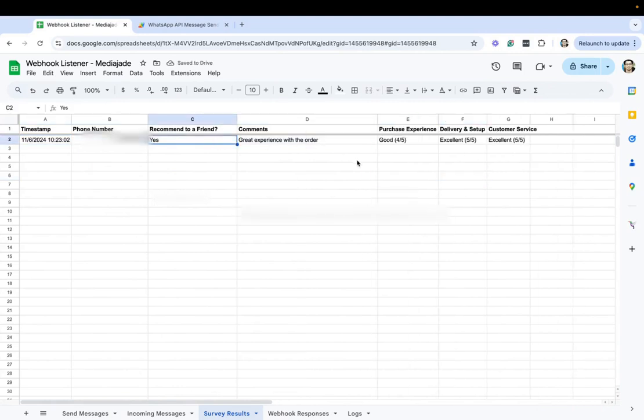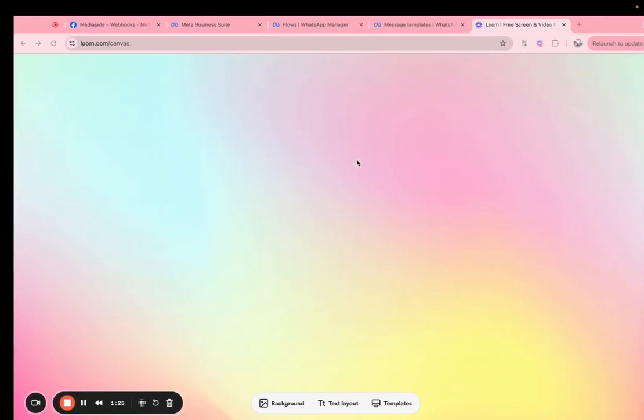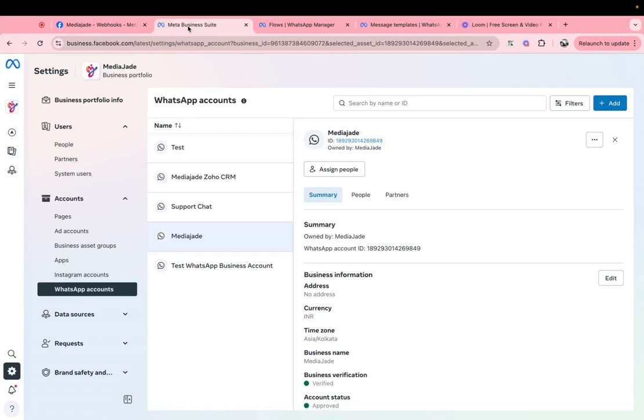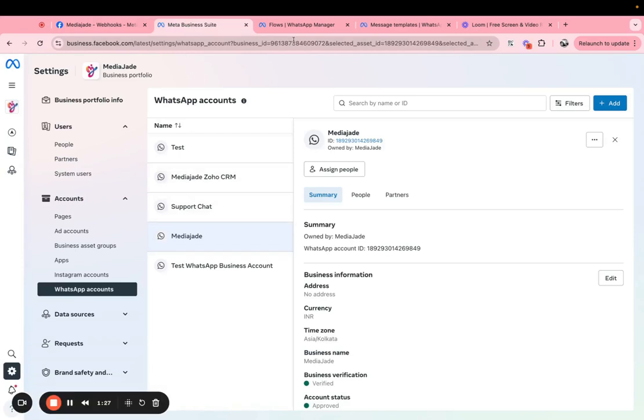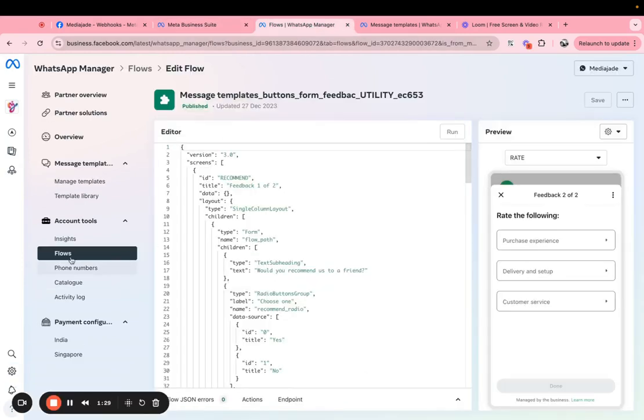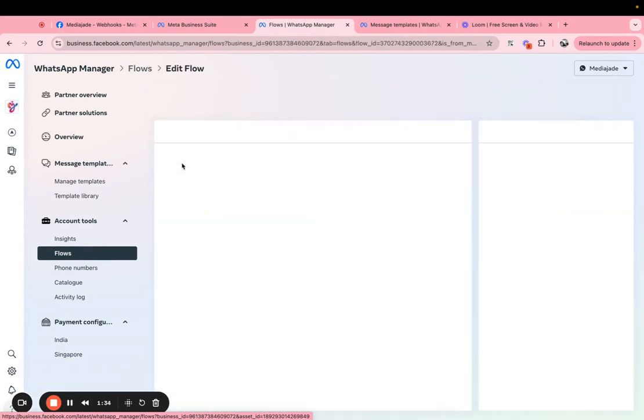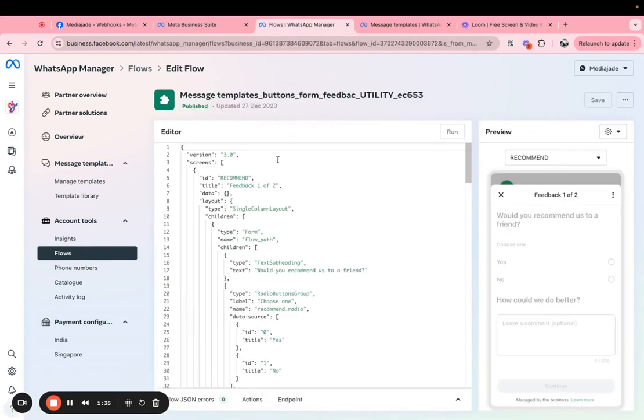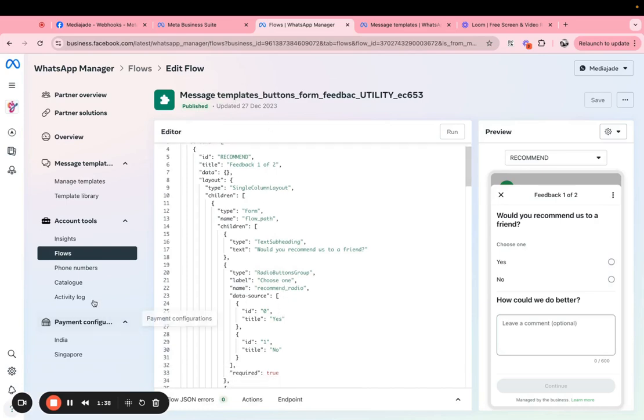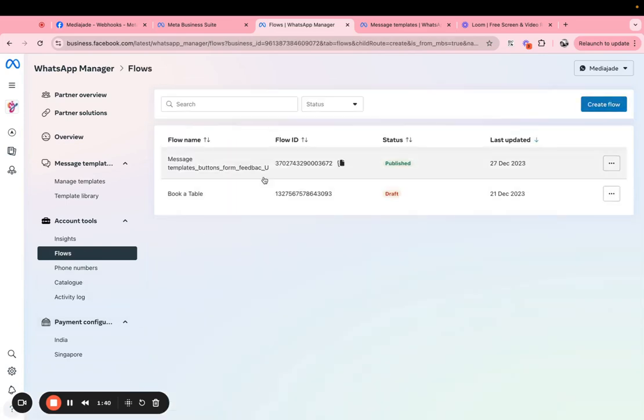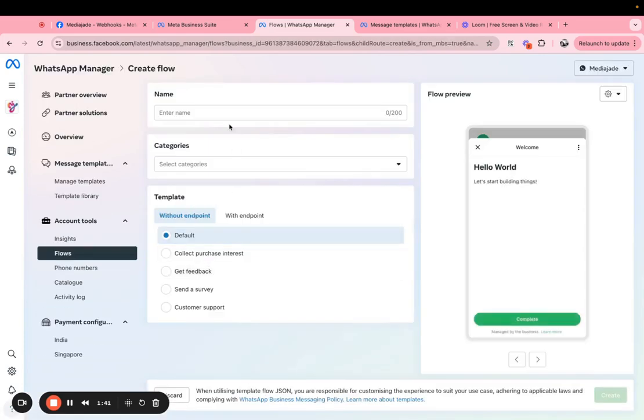So first step is basically once you have access to your WhatsApp Business API platform you go to the WhatsApp manager, you create a flow. When you create a flow, WhatsApp will already have some flow samples for you. So you can click on create flow.